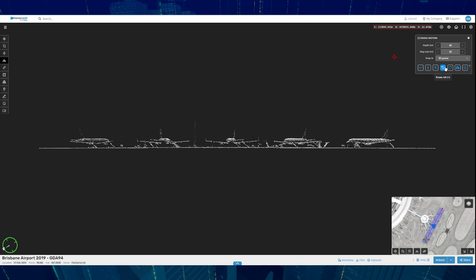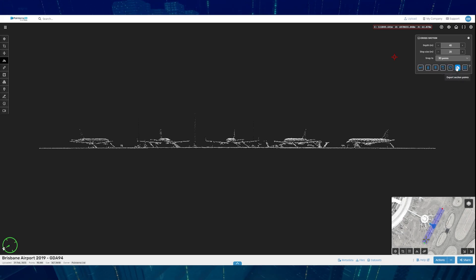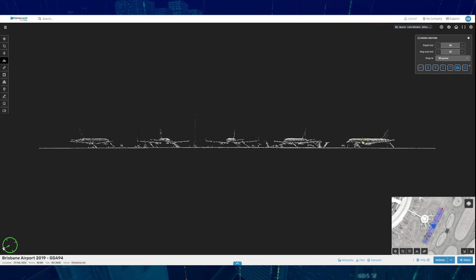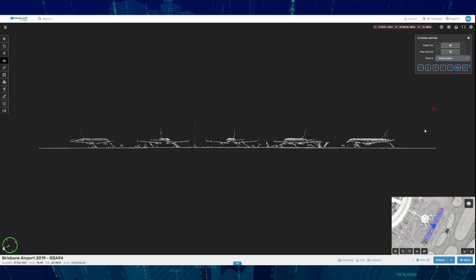You can also rotate left or rotate right and export out the points. The snap to feature means you can snap to points or use the section view.